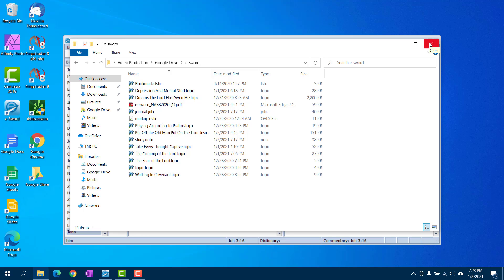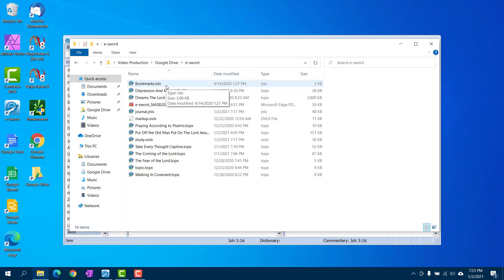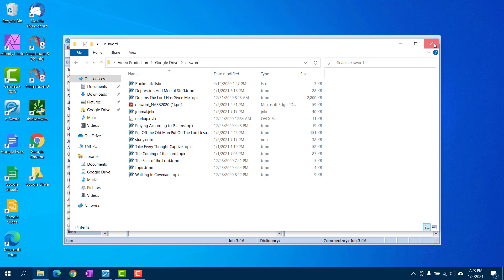Now if you already have topic notes and study notes, journal notes, things of that nature, you will need to put them into your new eSword folder on Google Drive in order to access it.